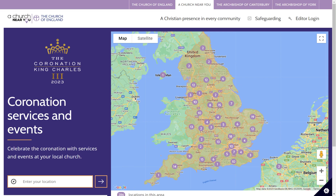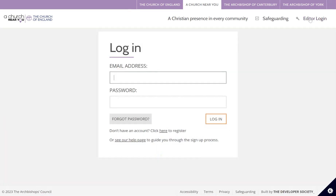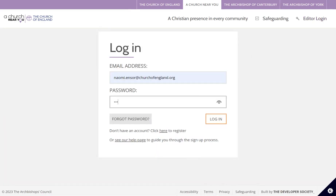I'll begin with showing you how to add your event to an individual church. To add your event to a church you need to log in on achurchnearyou.com. To do that you just click on editor login up here in the right hand corner of your screen and enter your login details.